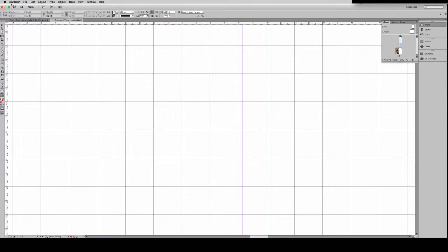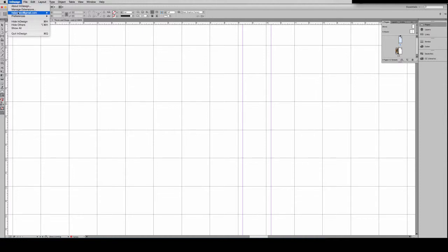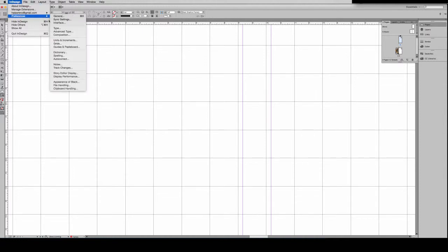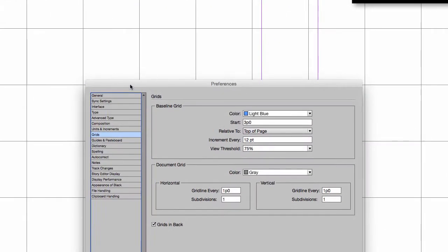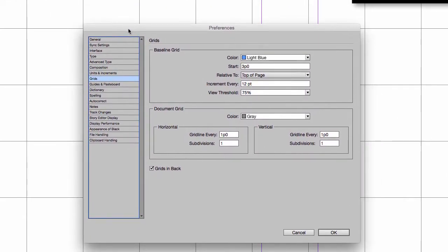And next I want to show you how I've set these up in my preferences. So if I go to InDesign, Preferences and Grids, I have a grid line every one pica with one subdivision, which basically means that each of these squares are one pica square.